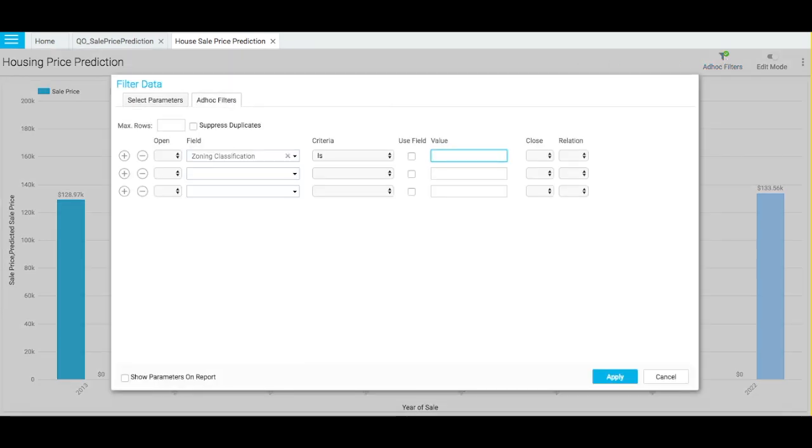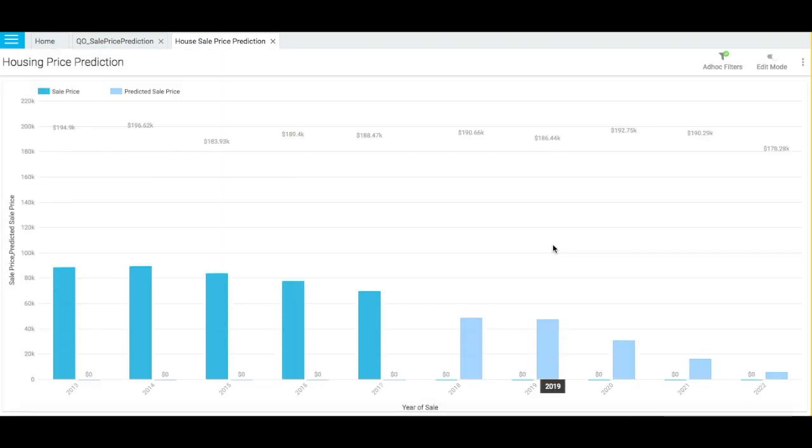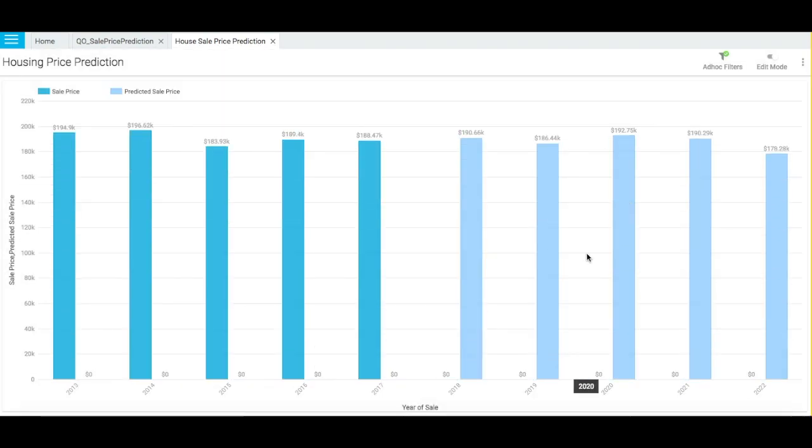Let us now apply the filter for Low Density Residential Properties. Notice that the predicted prices for this house type will remain high in 2020 and 21, and will decrease in 2022. Business users can easily apply filters like this to see how their future data would be impacted and can take informed decisions accordingly.